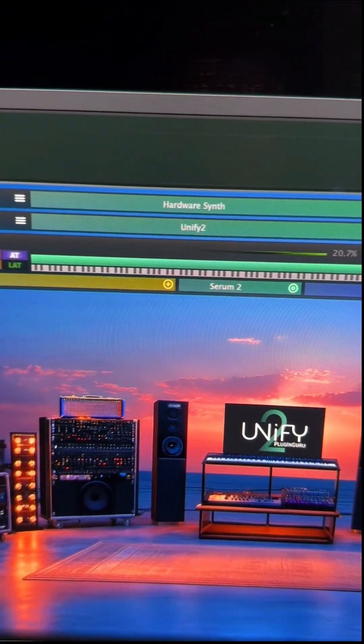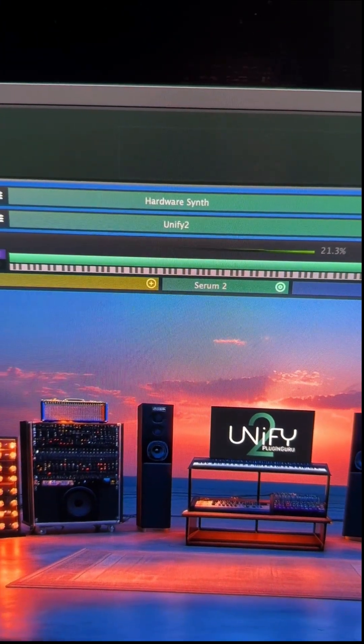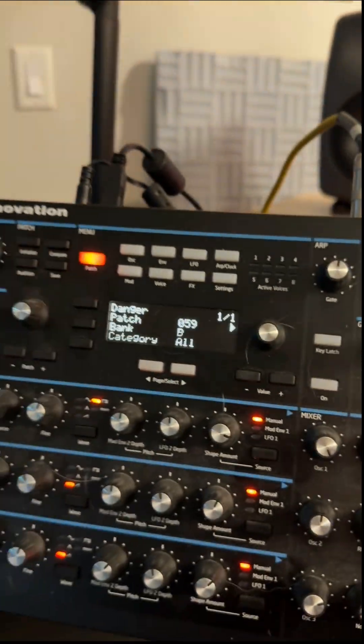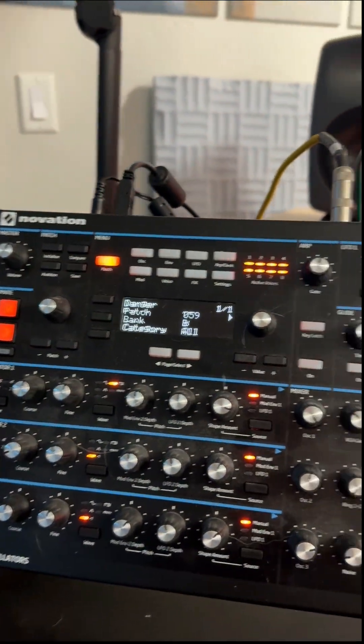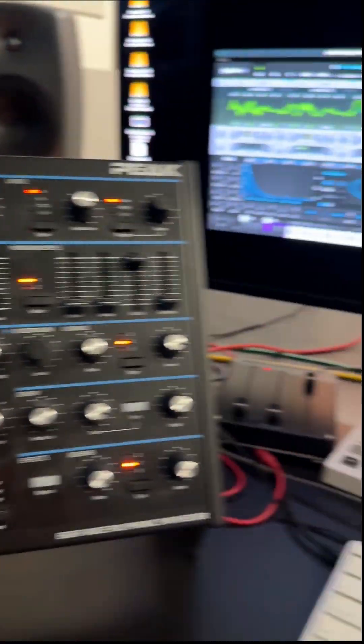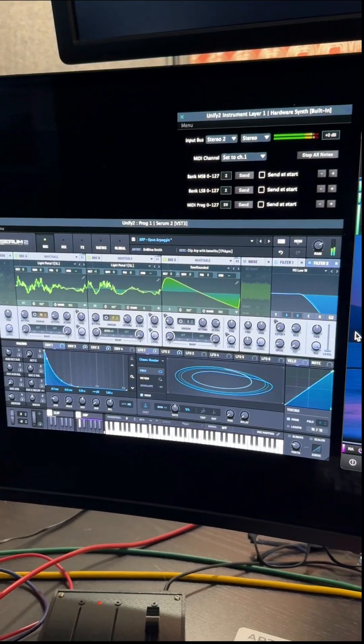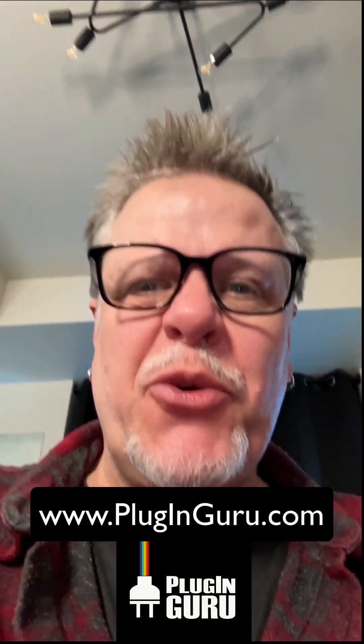So now I have Serum 2 playing along with the Unify patch from Ice Dreams along with the Novation. So just another cool thing you can do with Unify too.